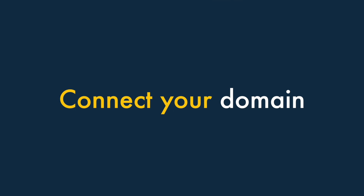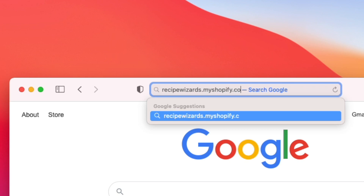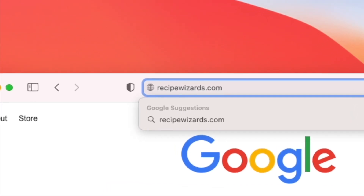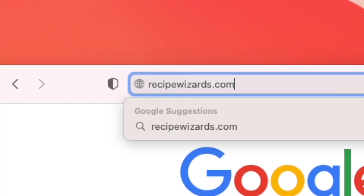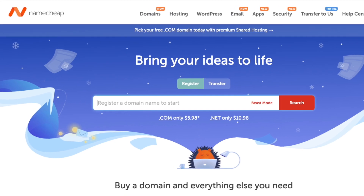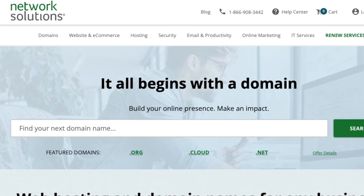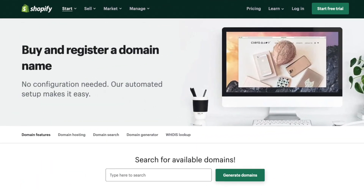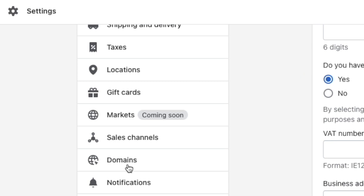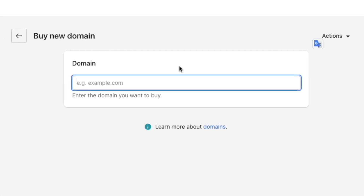Connect your domain. Rather than using the standard myshopify.com URL that you get when you sign up for Shopify, it's generally best to use a custom domain name for your store. This will generate more trust in your website and brand amongst potential customers. You can purchase one from a domain name provider — for example, Namecheap, Gandi, or Network Solutions. Alternatively, you can buy one direct from Shopify. To buy a domain or connect an existing one in Shopify, just go to Settings, Domains in your dashboard, pick the relevant option and follow the instructions provided.